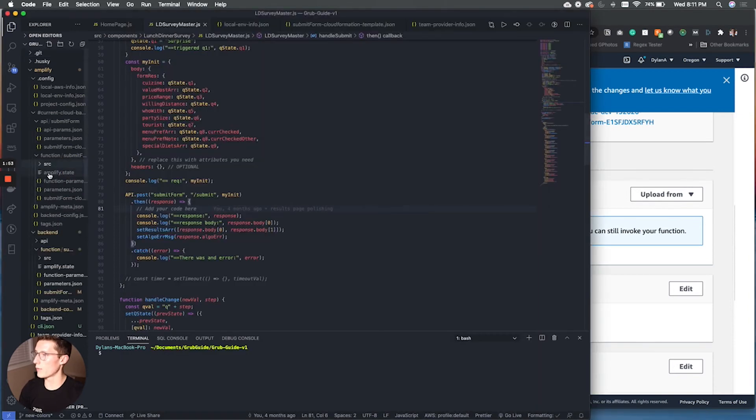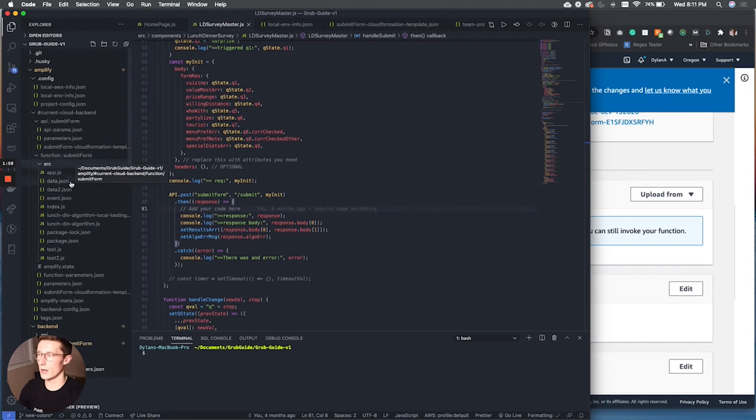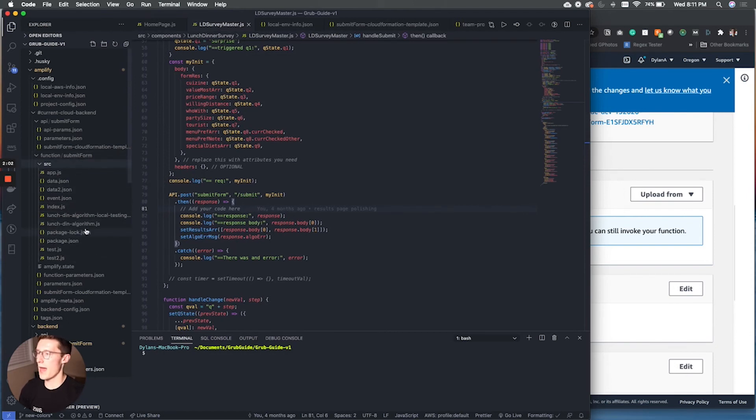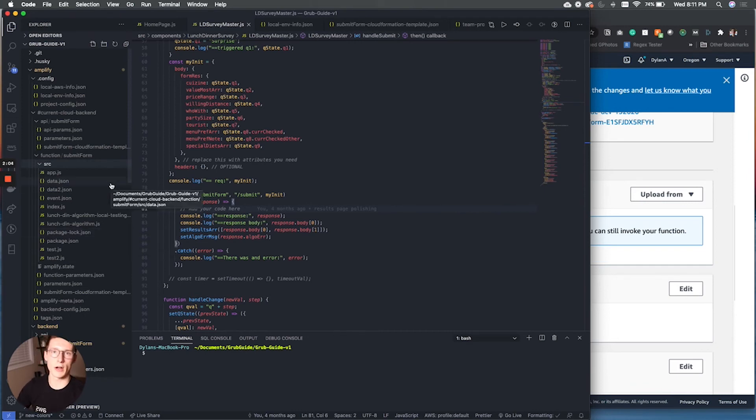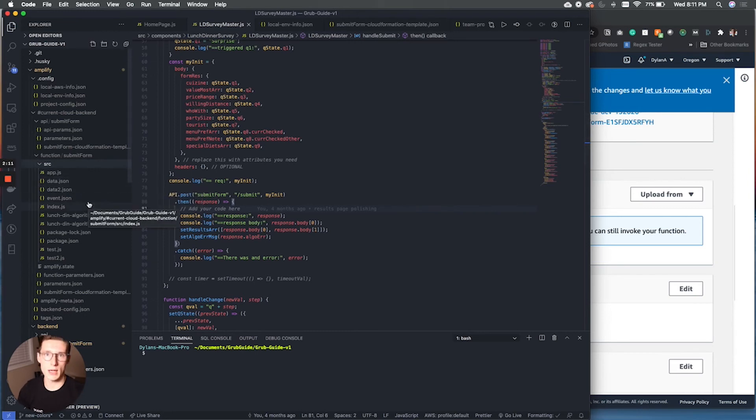But if we go into our file structure, you notice this is the submit form Lambda function. And so this is where I've been developing it. This is where all the algorithm happens. And so this is the function that processes all of the restaurant data, makes a couple of database calls, stores the responses. And when it's all done, it returns the two top restaurants for the users.